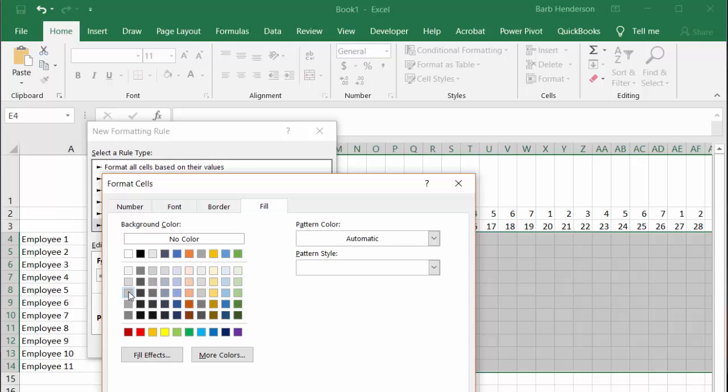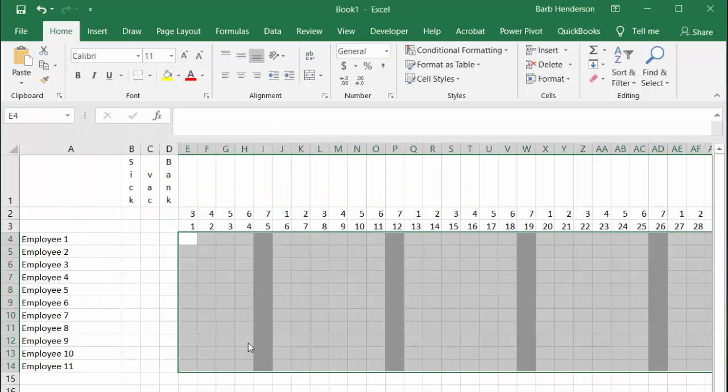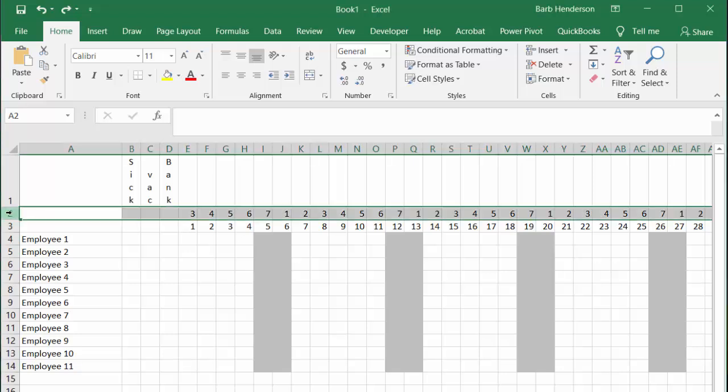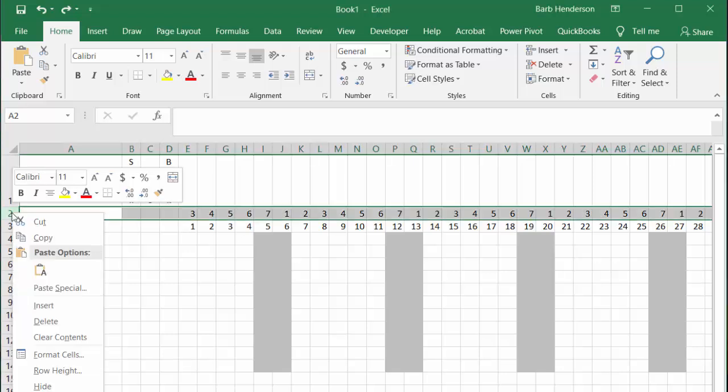We will do the same thing for all of the Sundays. Now with all our weekends marked off, I normally just hide this row with the weekdays on it so that we don't need it anymore.